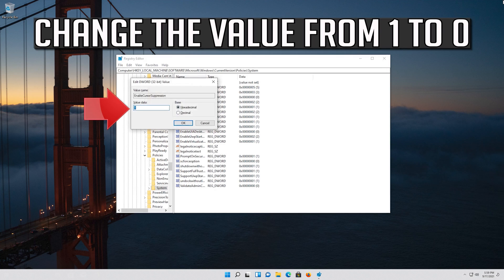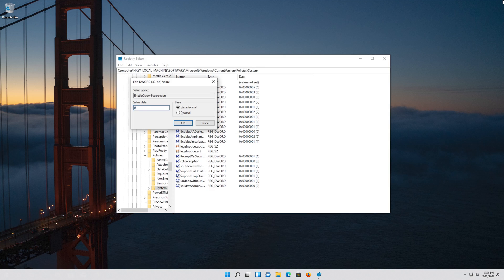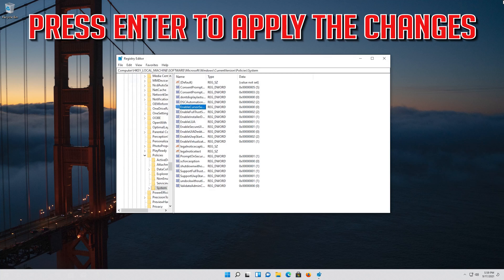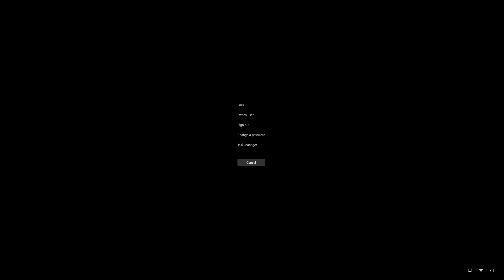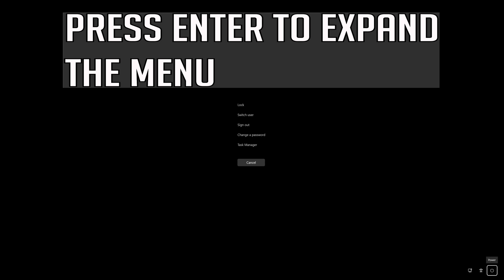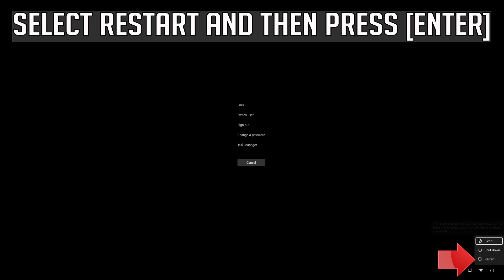Change the value from 1 to 0 and press Enter to apply the changes. Press Ctrl+Alt+Delete on your keyboard, then press Enter to expand the menu. Press Tab to select the power button, select Restart, and press Enter.